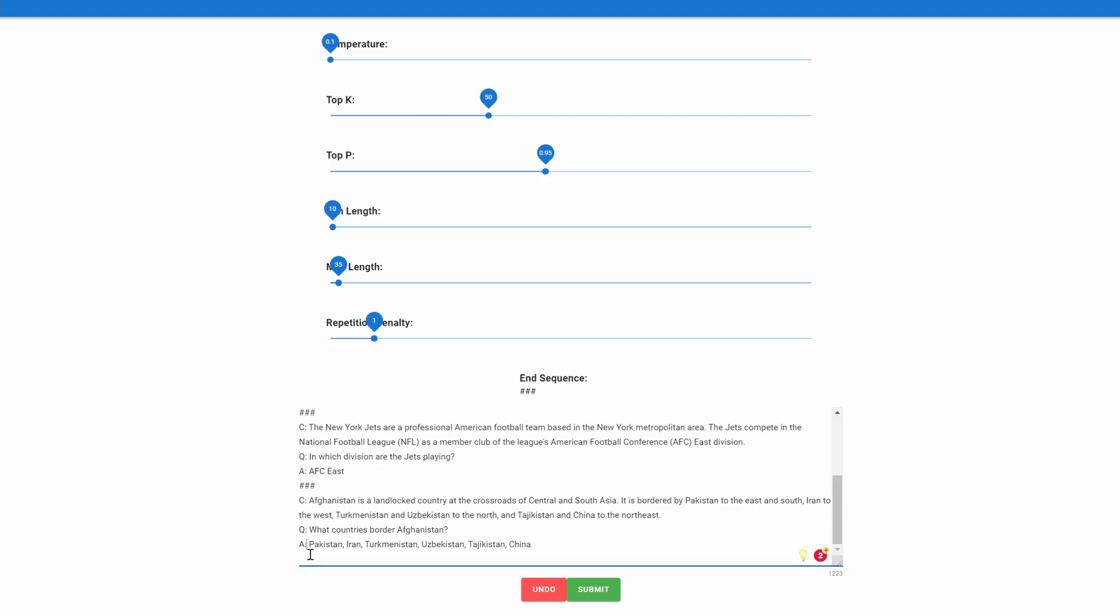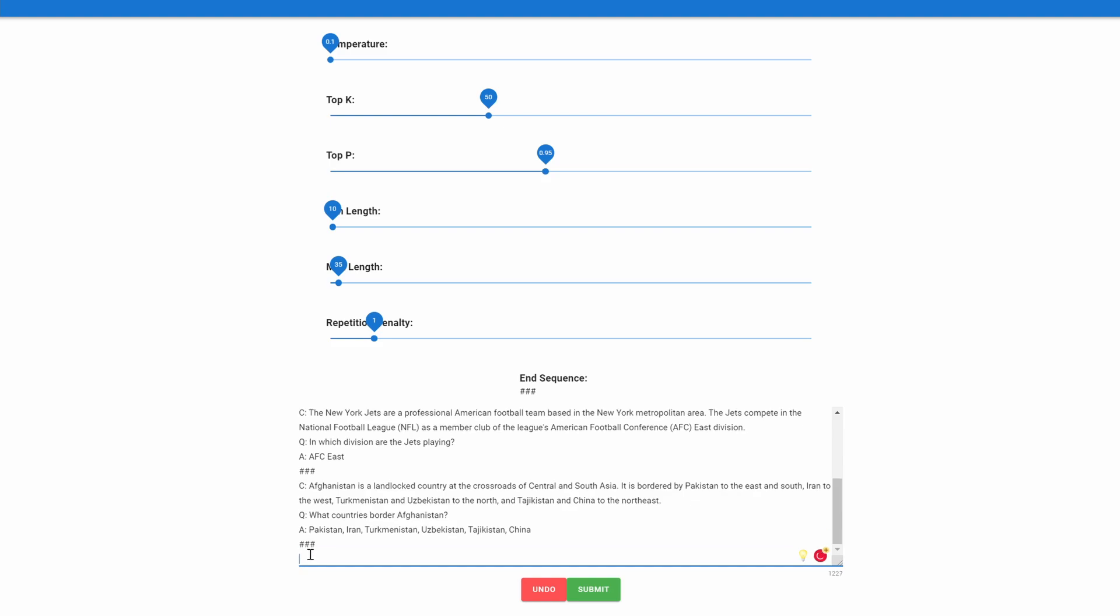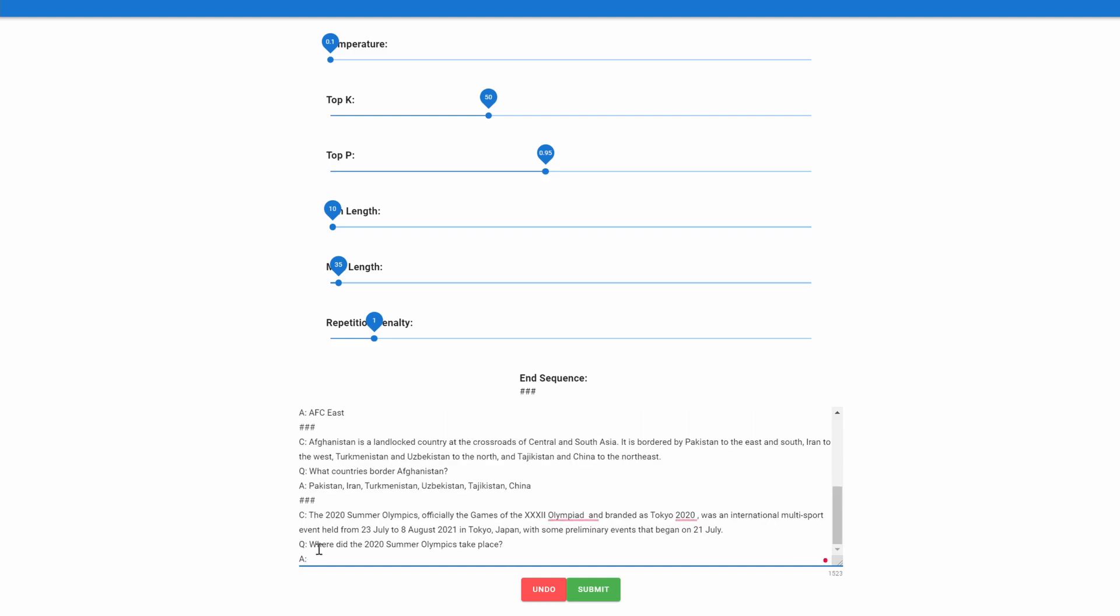Let's go ahead and add another question to see how it does. This one was about the summer Olympics, the 2020 Summer Olympics. And here's the content sentence, and then we ask it: where did the 2020 Summer Olympics take place? Let's see what it says. Tokyo, Japan. That is also correct.